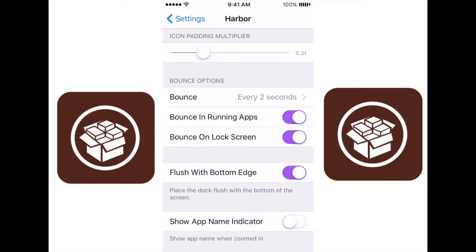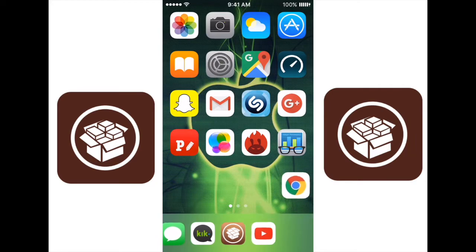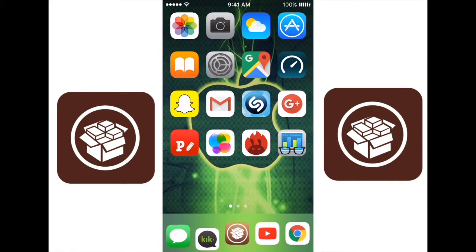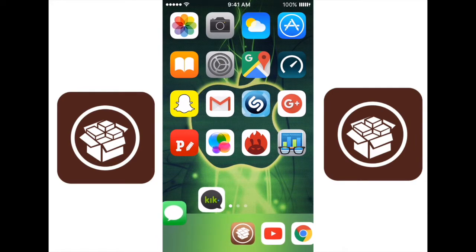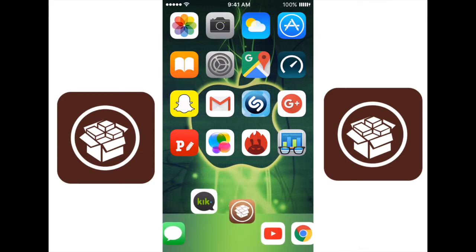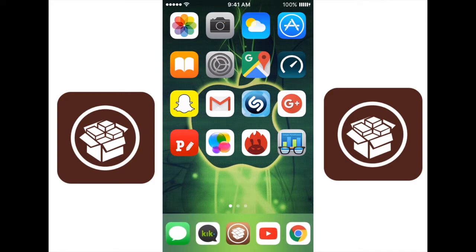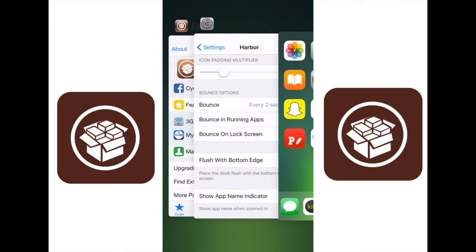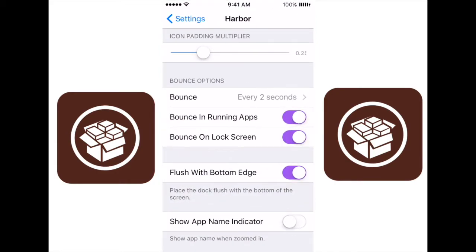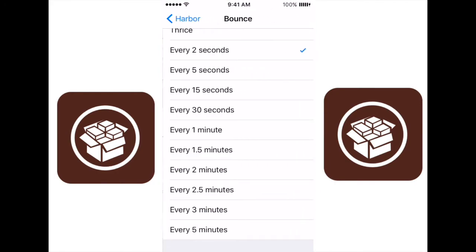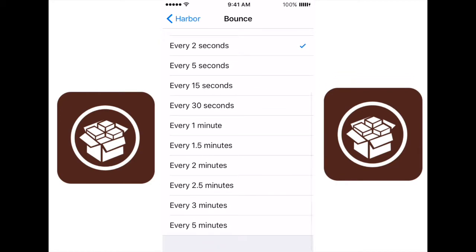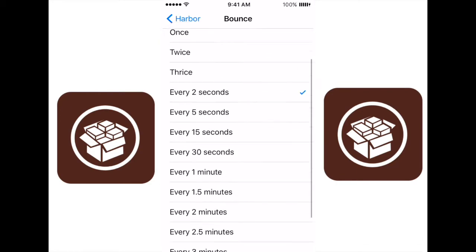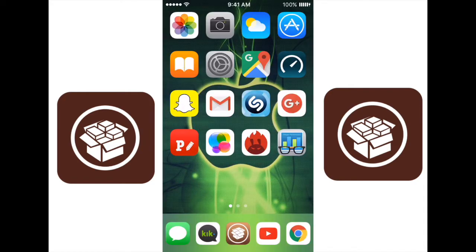You also have some stuff in here, like bounce every two seconds. When you get a notification from an app down here in the harbor, that app will bounce up and down, just like in OS X or Mac OS. It will bounce up and down just like that. So it's a very cool and unique tweak. And there are other things that you can do. You can change how many times it bounces, how many minutes, how many times they bounce, and it's really cool.